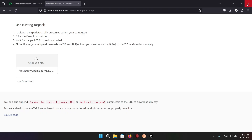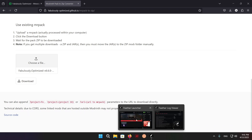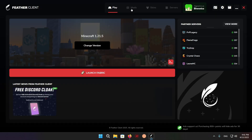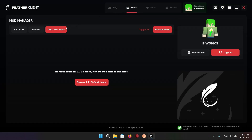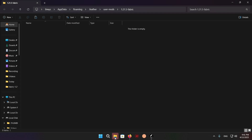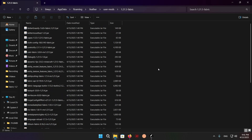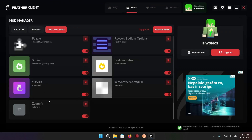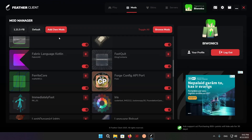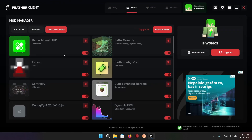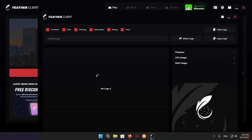Now that we have the mods cut, go over to Faber Launcher, go over to Mods, click Add-on Mods, and it will take you directly to a folder where you can add mods. Just paste them all in. Once all of your mods show up here, you are good to go — just go over to Play and launch the game.